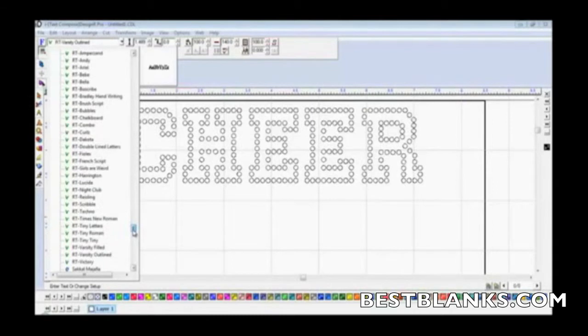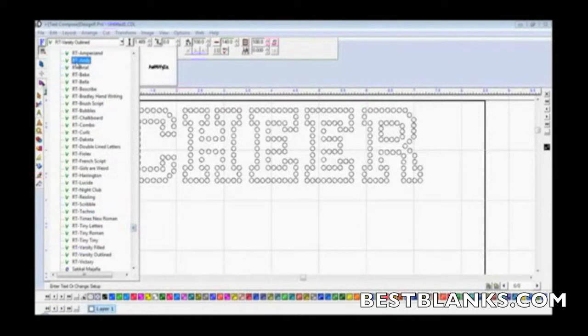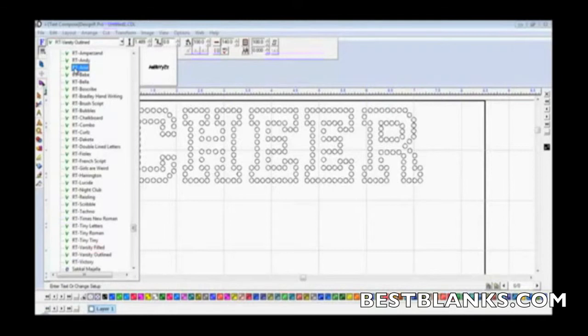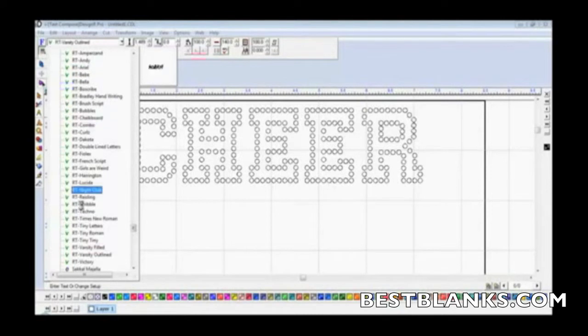The rhinestone typeable fonts begin with RT for rhinestone text. There's everything from script to fancy to collegiate, athletic, handwritten-type fonts, so there's really something for every occasion and selling opportunity. Here I can access all those fonts.